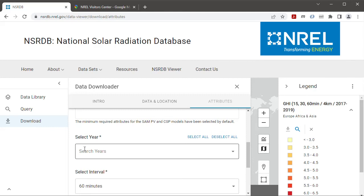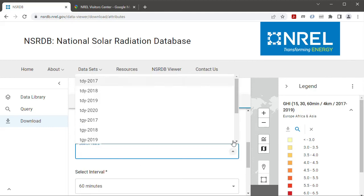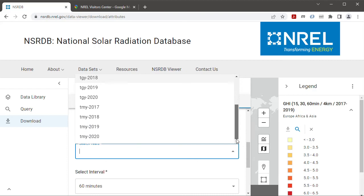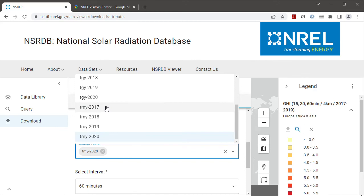And then for select year I'm going to choose the most recent TMY dataset so I'll choose TMY 2020. I could choose more than one dataset to download more than one file.